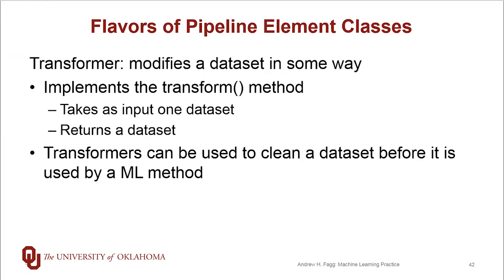Transformers modify a dataset in some way. They're guaranteed to implement a transform method. This method takes as input one dataset and returns some sort of a dataset.